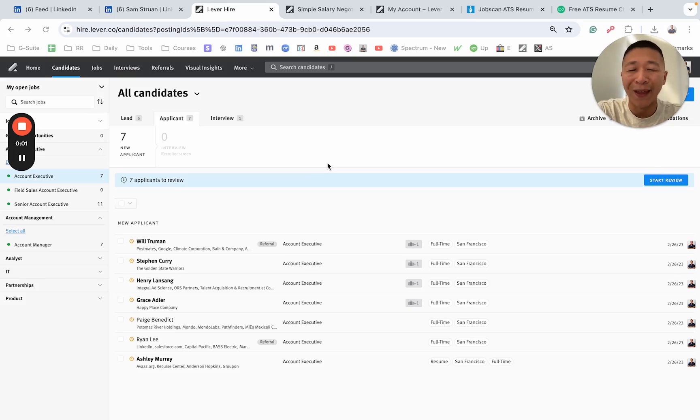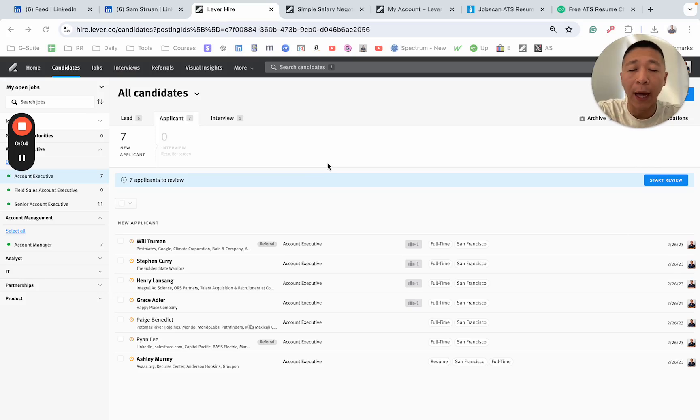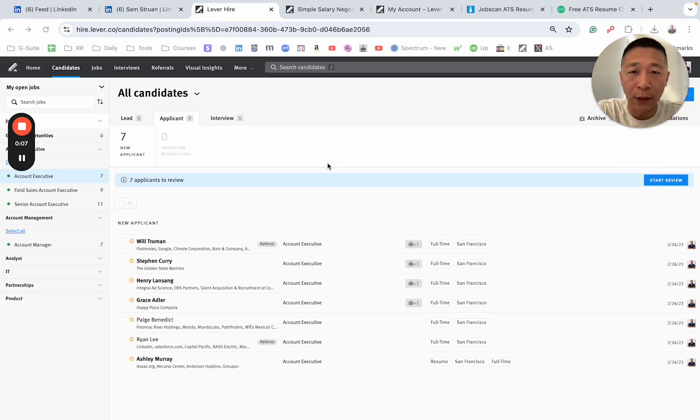In this video, I'm going to show you the inside of an ATS, an applicant tracking system, and also clear up a common lie that is told to job seekers.